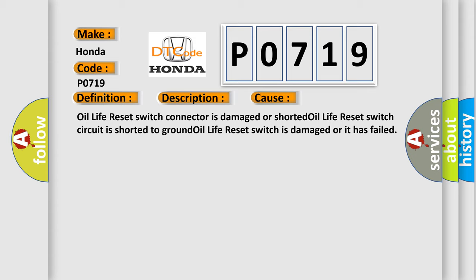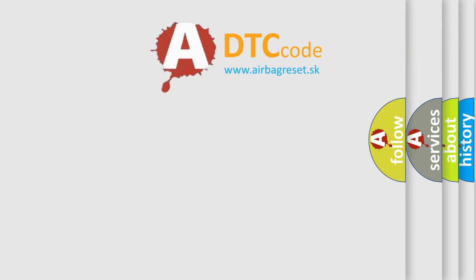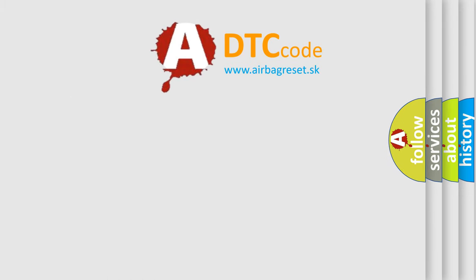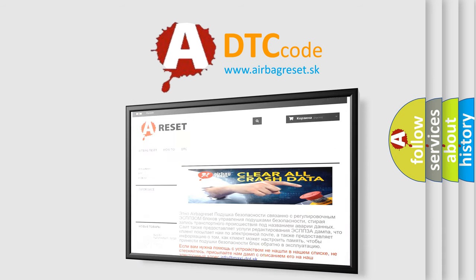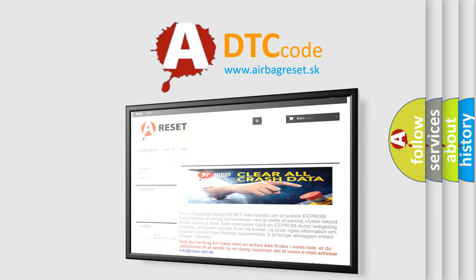The airbag reset website aims to provide information in 52 languages. Thank you for your attention and stay tuned for the next video.